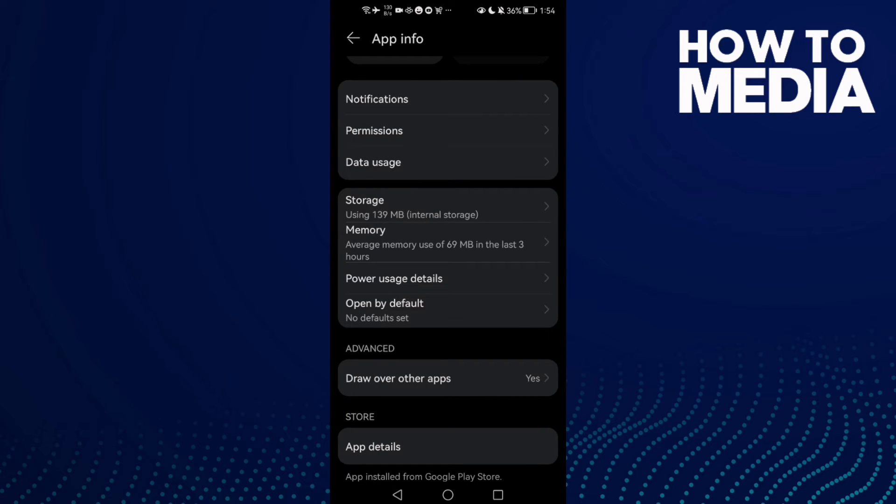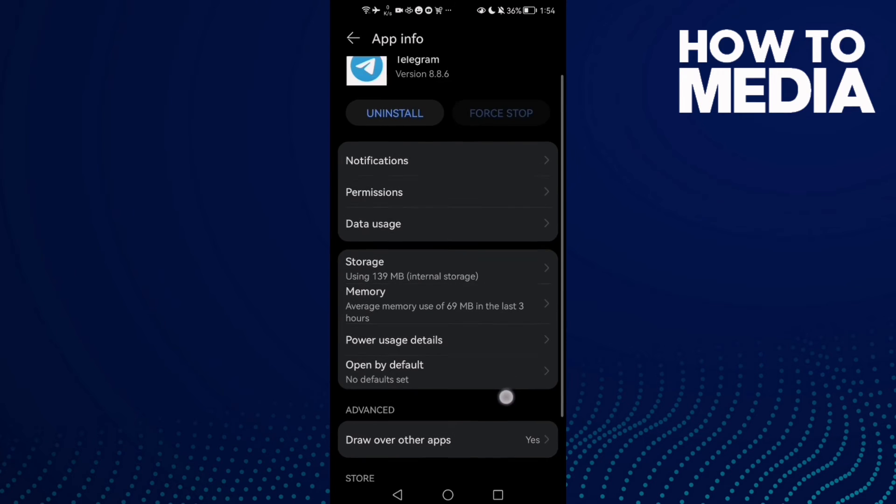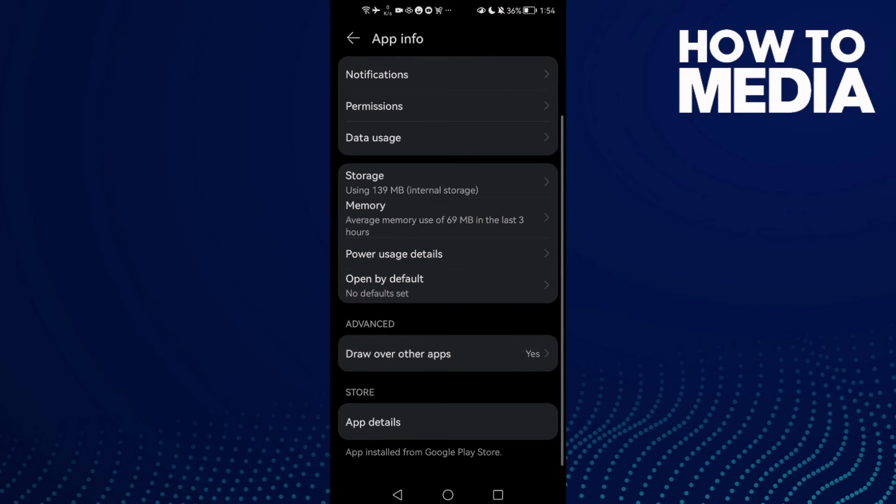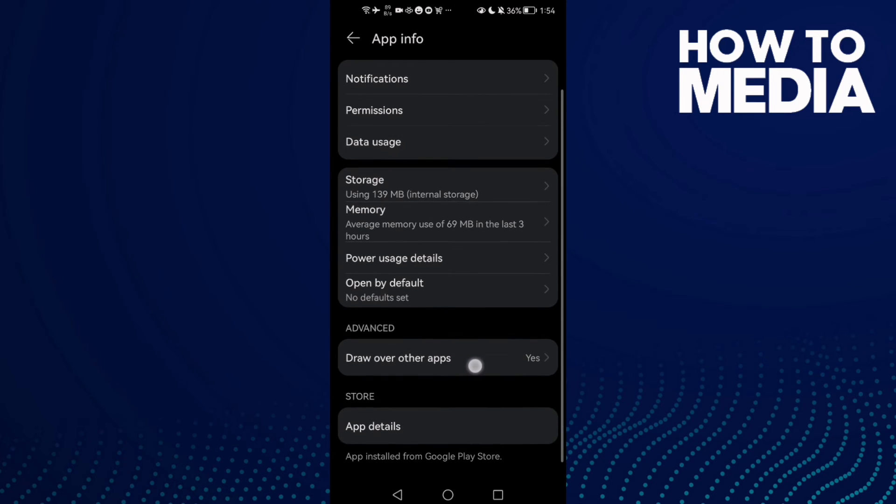And now all your problems must be fixed. If that doesn't fix your problem, scroll down, click Draw Over Other Apps and disable it.